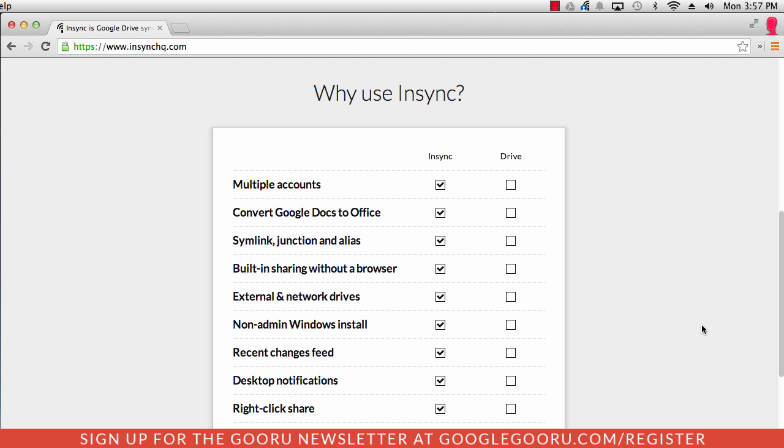you will realize that you can only do that with one of your accounts. You'll have to choose to sync your personal account or your work/school account. This is a really tough issue for some people who use both Google Drive accounts very frequently.